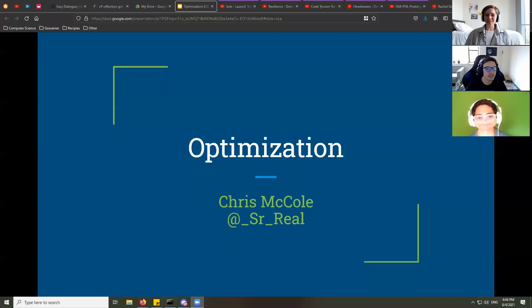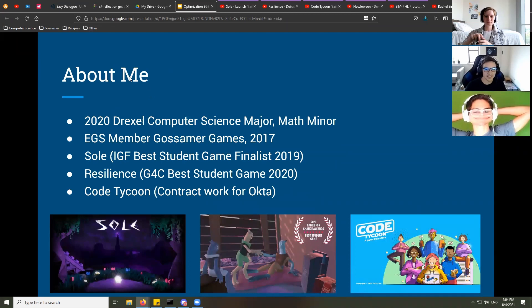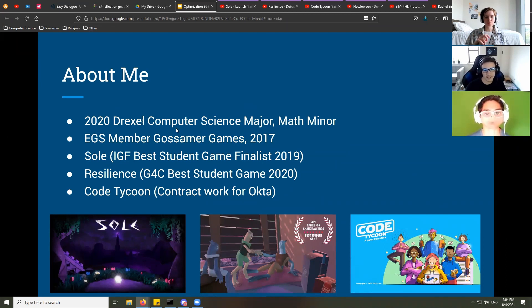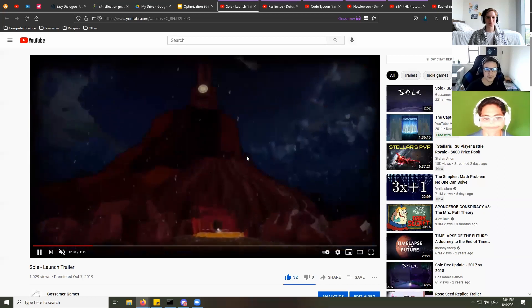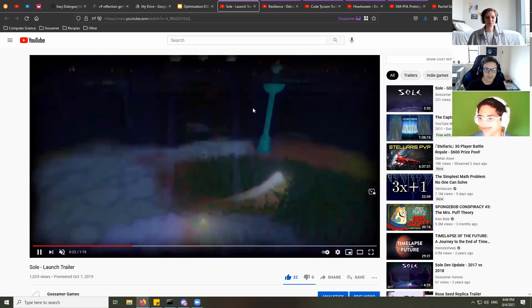I'm Chris. I graduated from Drexel last year from the CS department with a math minor. I joined EGS in 2017 and started working with Tom and Nina at Gossamer Games. Danielle, also speaking later today, joined then too. We worked on Soul, which we released on Steam and Xbox One back in October 2019 — almost the two-year anniversary — and it was nominated as Best Student Game at IGF that year.